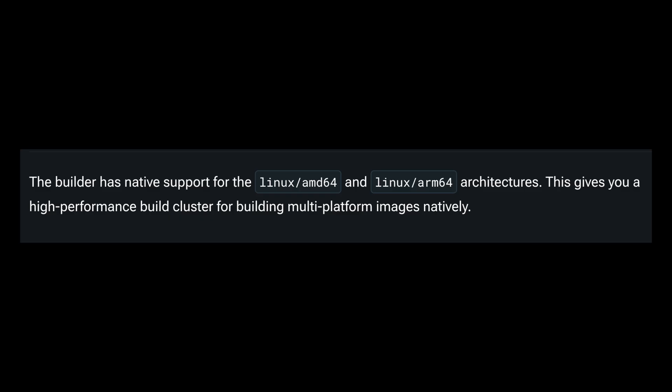Also, the cloud builder automatically builds for the architecture matching your local environment.